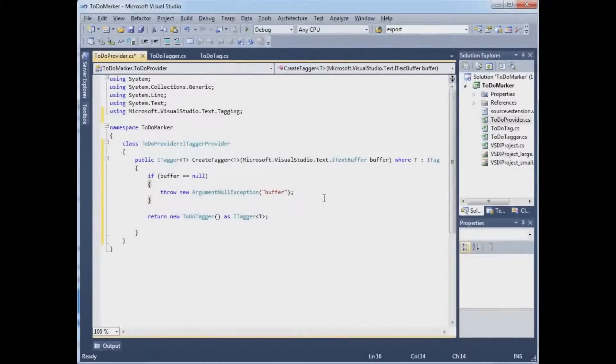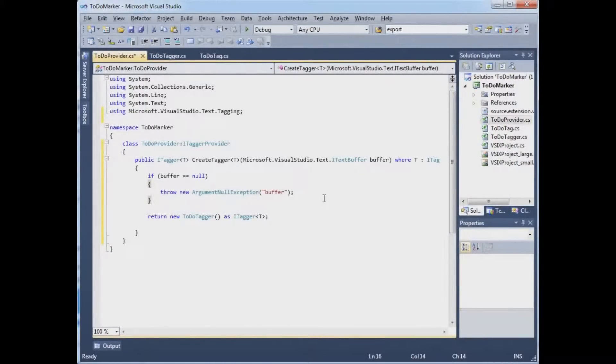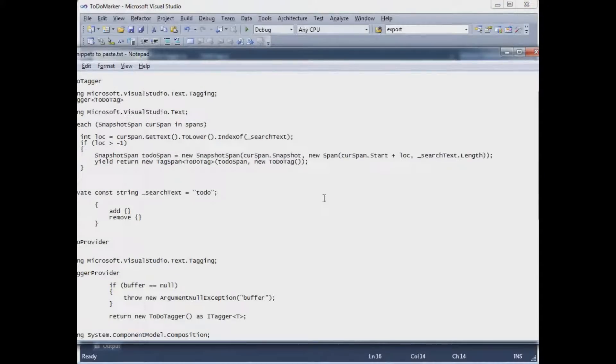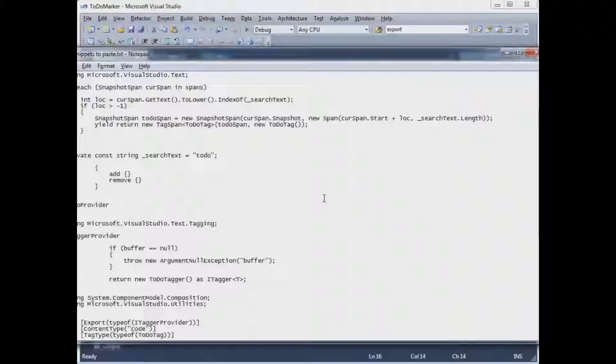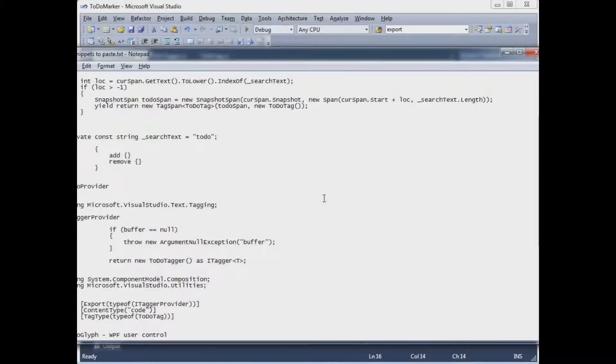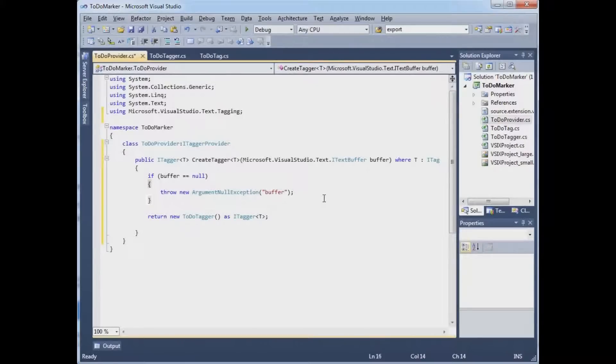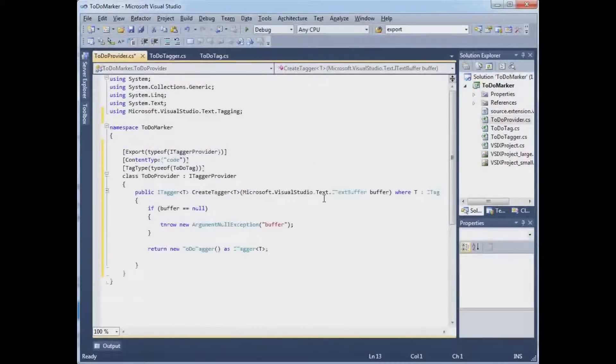So that Visual Studio, in this case the glyph margin, when it's saying I need to know who can tell me about tags in this document, will know to call this code. And so for that, I'm just going to paste in these attributes on the class.